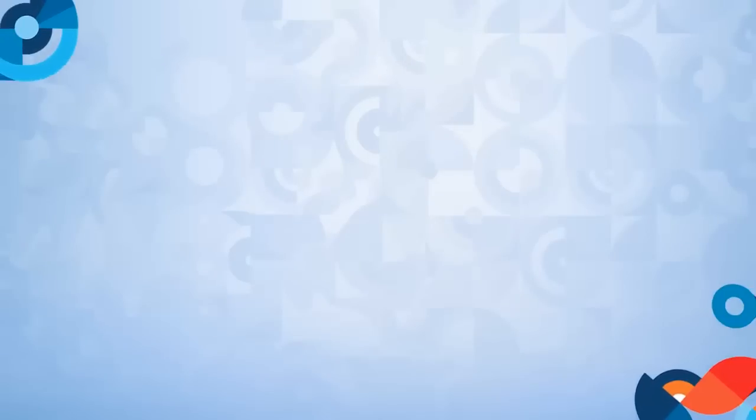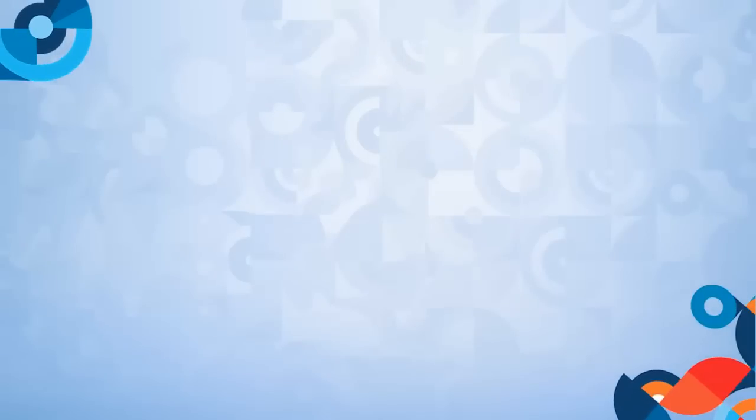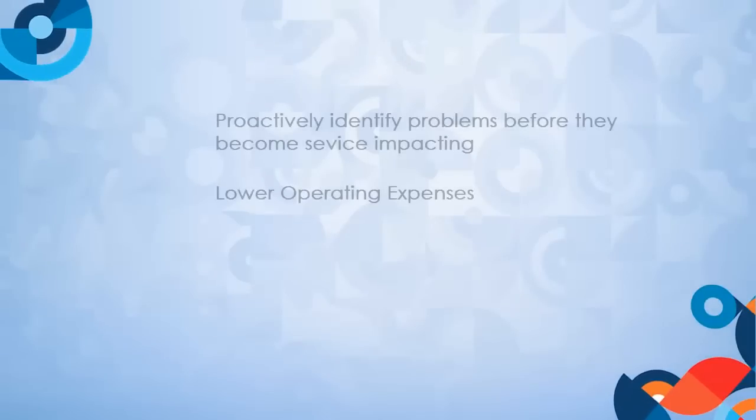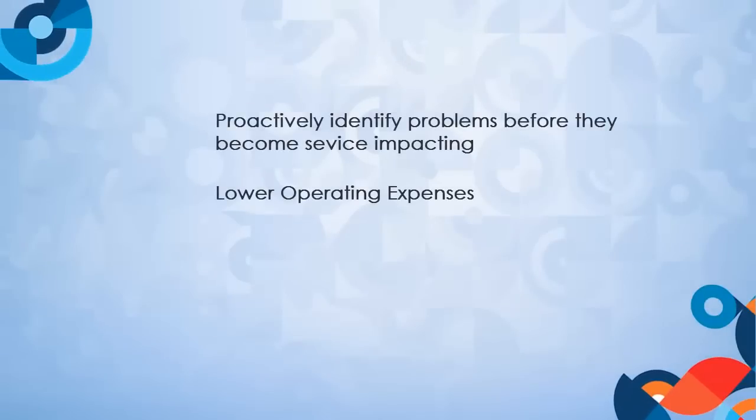Existing monitoring tools are not capable of detecting these two anomalous metrics together, so this activity goes unnoticed. Predictive Insights automatically discovers a relationship that describes this activity and flags it to the administrator.